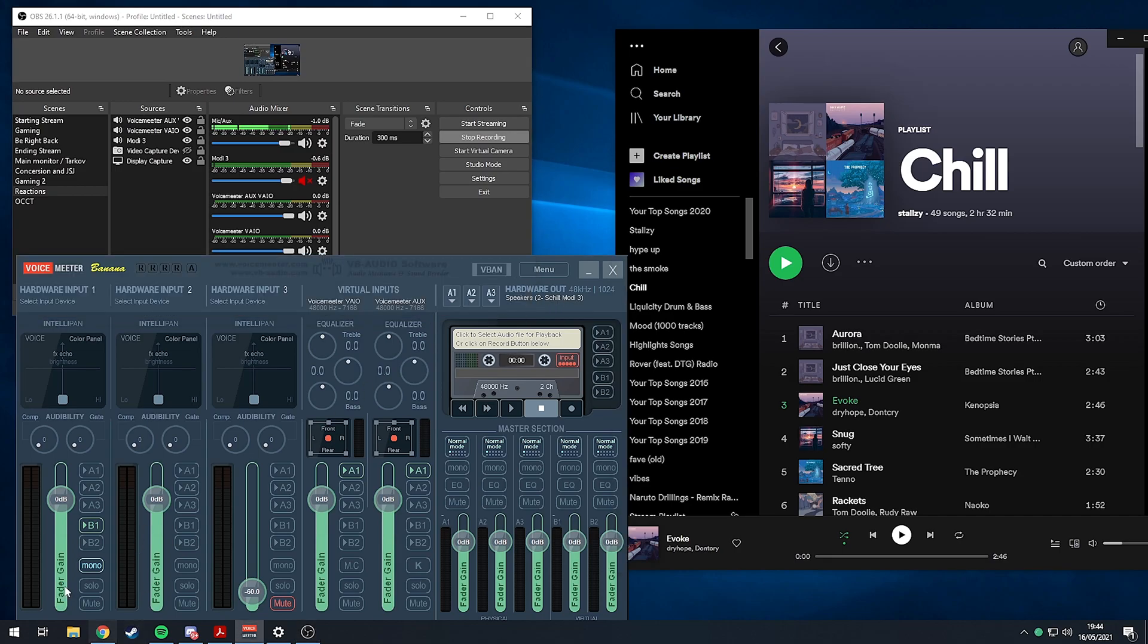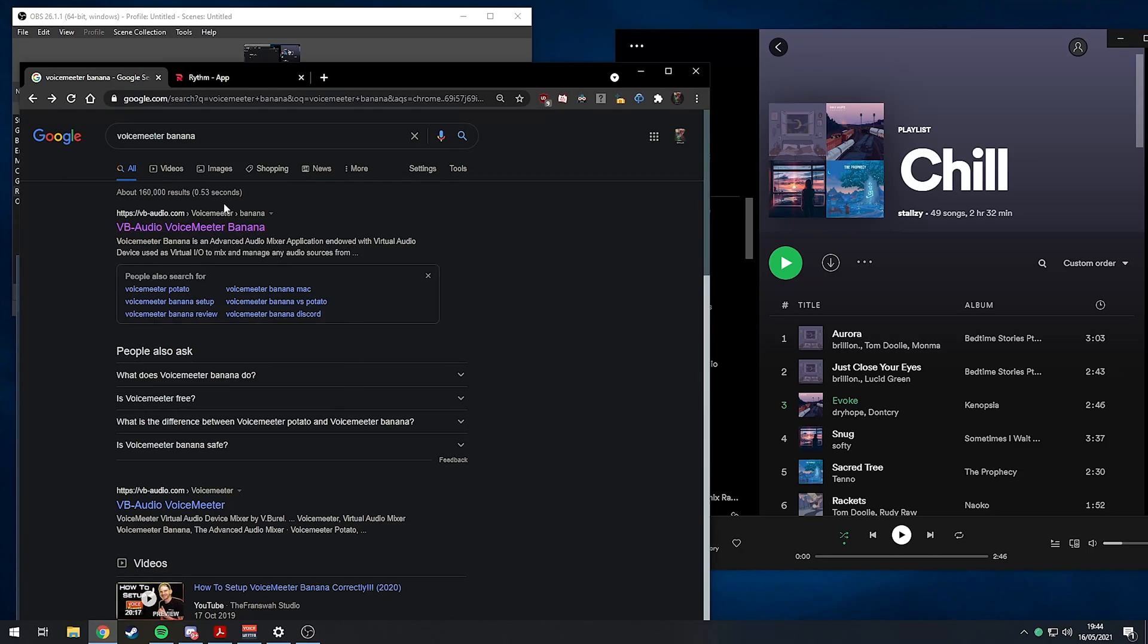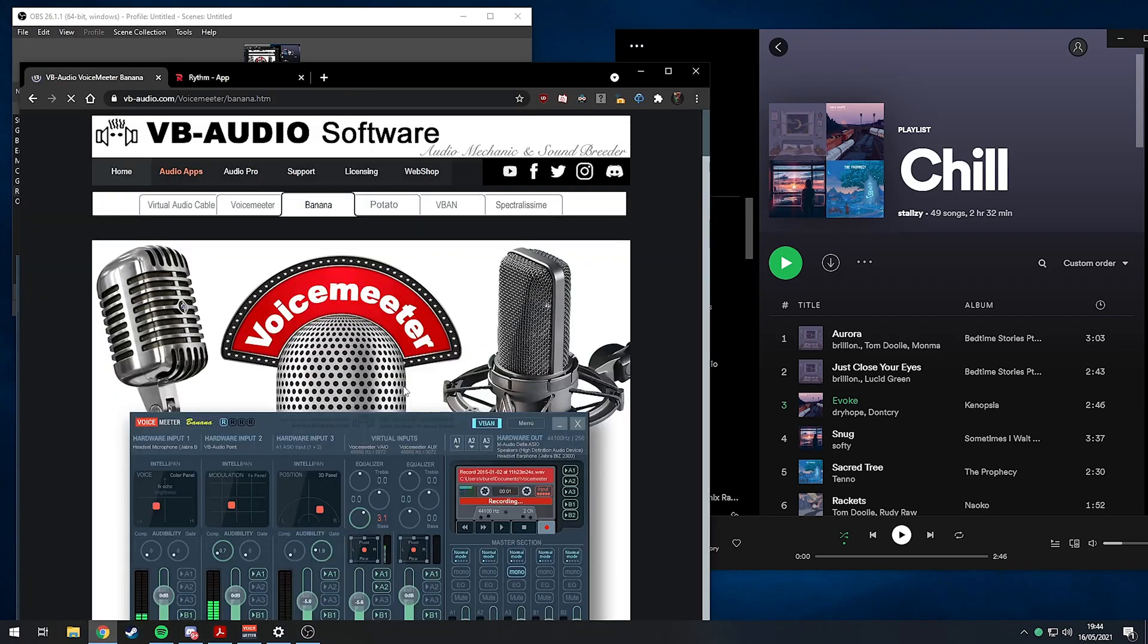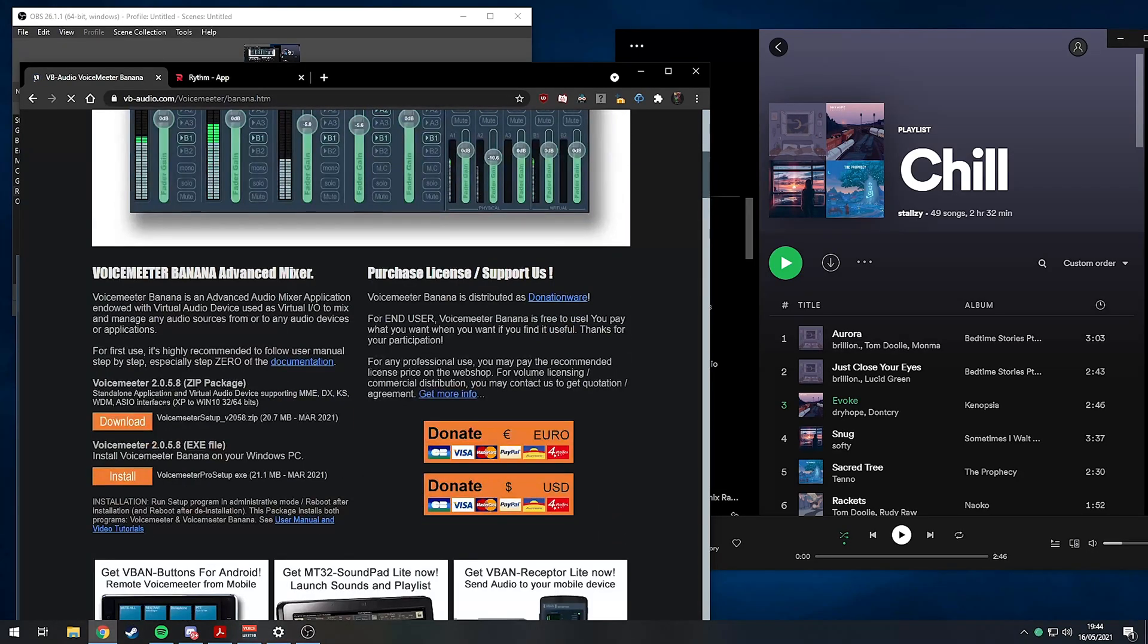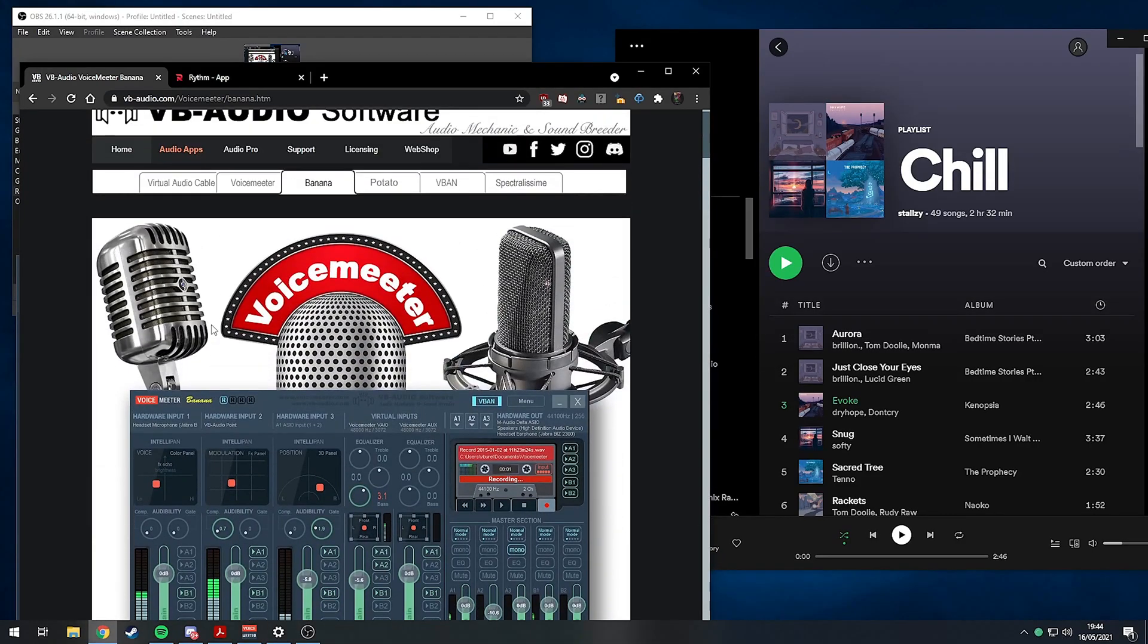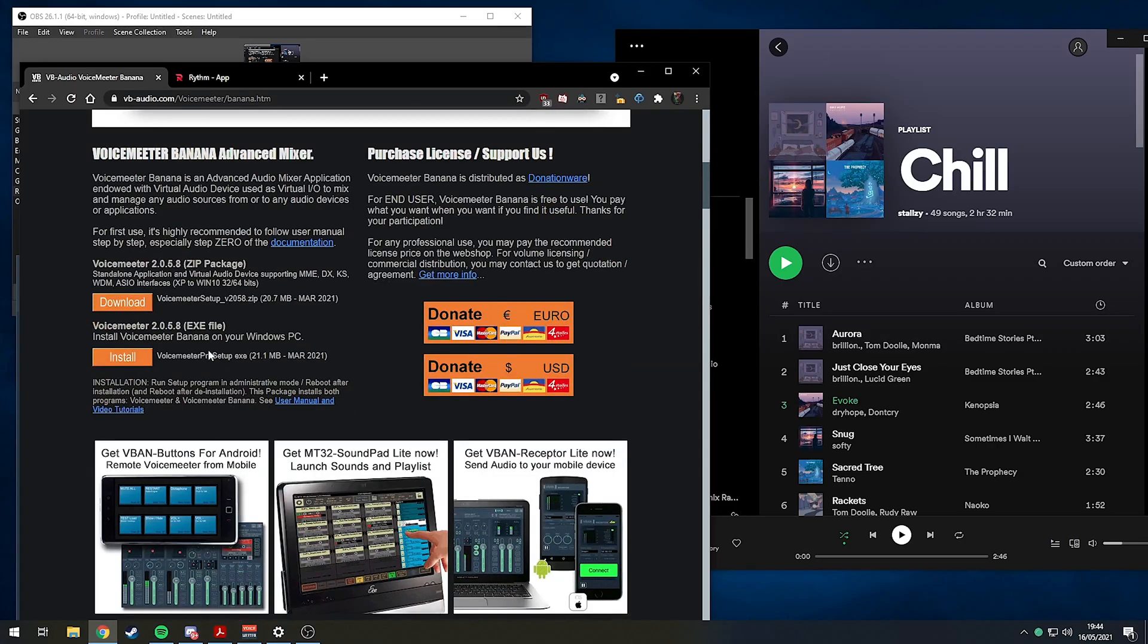That is here. You can search it on Google, VoiceMeeter Banana. It's VB Audio Link. You can download the VoiceMeeter EXE setup file, that's what I'd recommend. I don't know about the zip file too much.